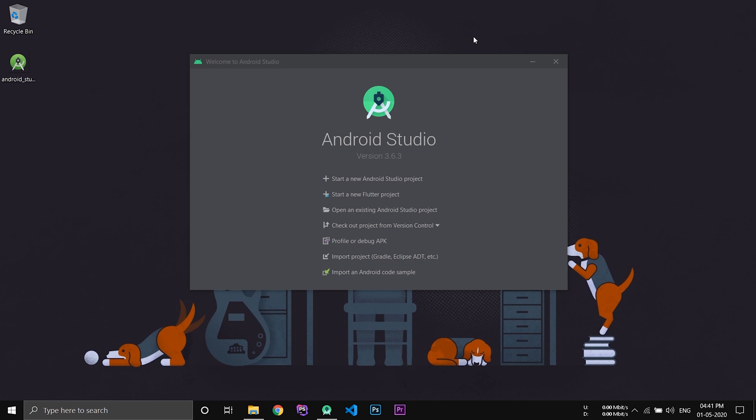In this video we'll be seeing how to create an application in Android Studio. This video is for absolute beginners in Android development.